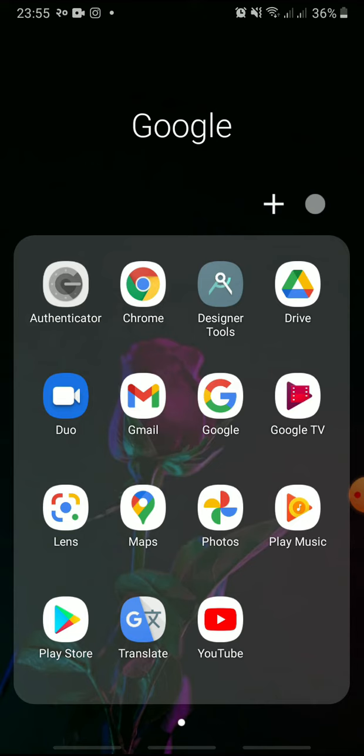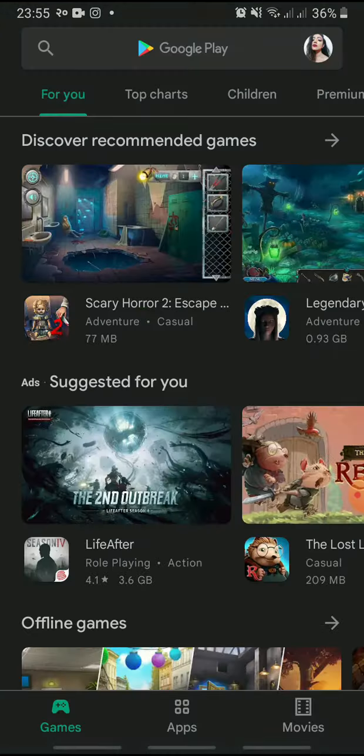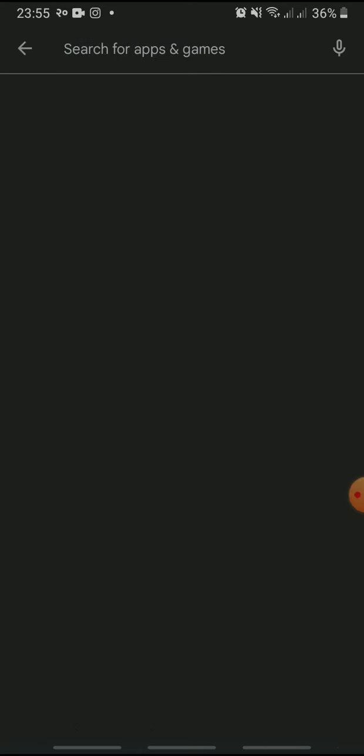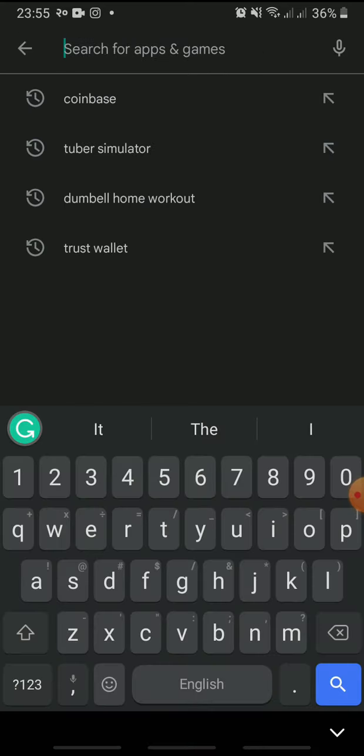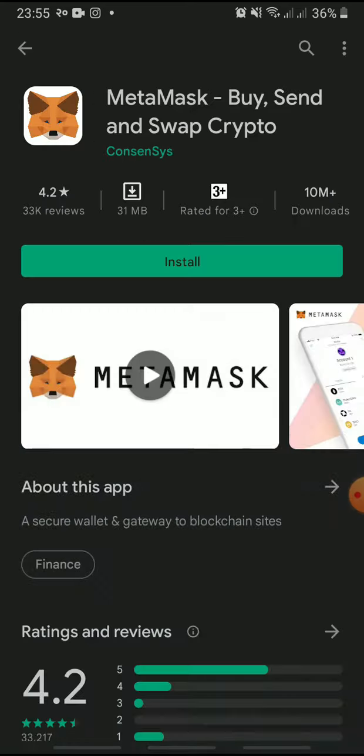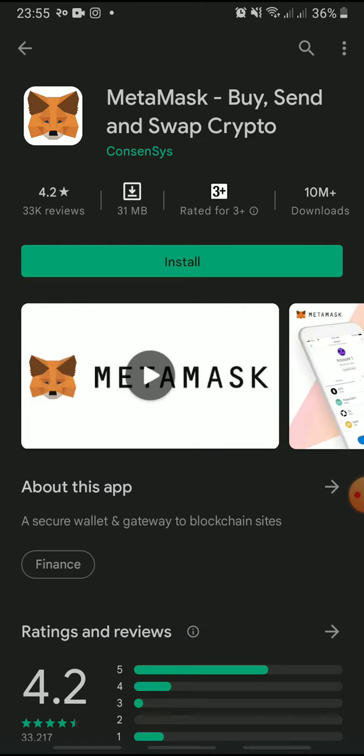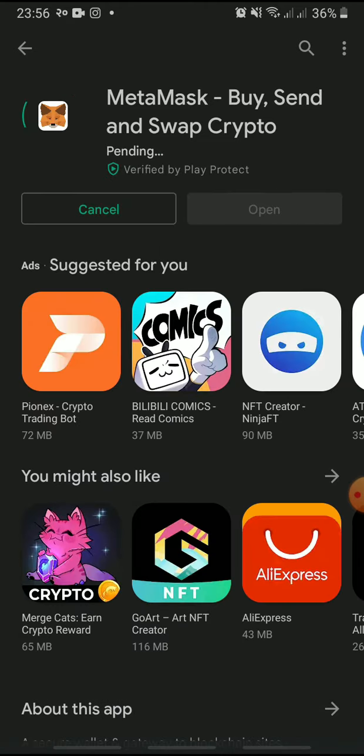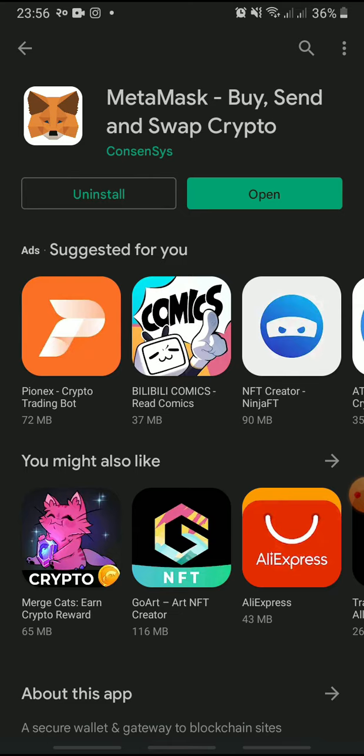Open the Play Store or the App Store on your device and search MetaMask. Tap Install. Once the app is installed, open it.